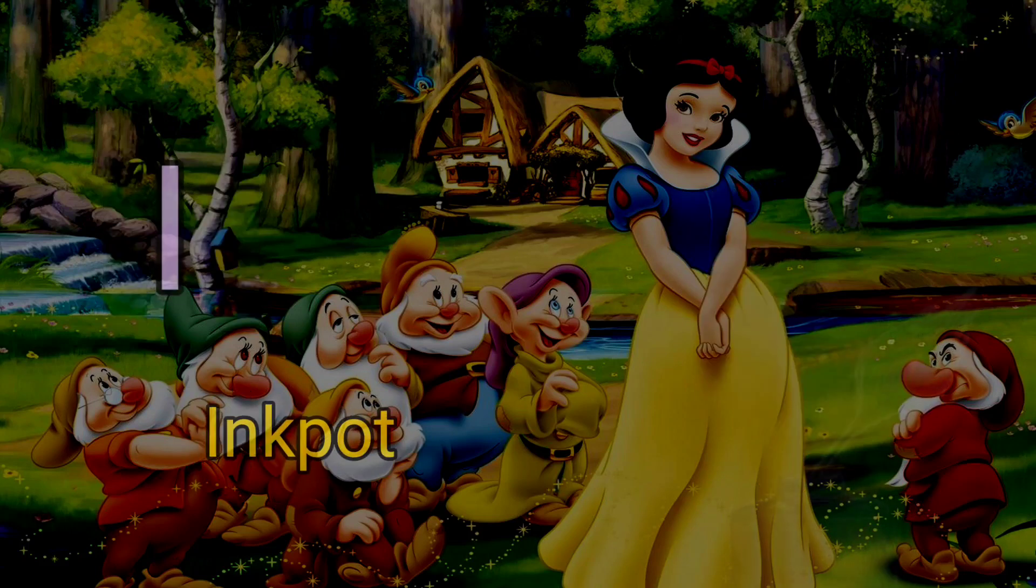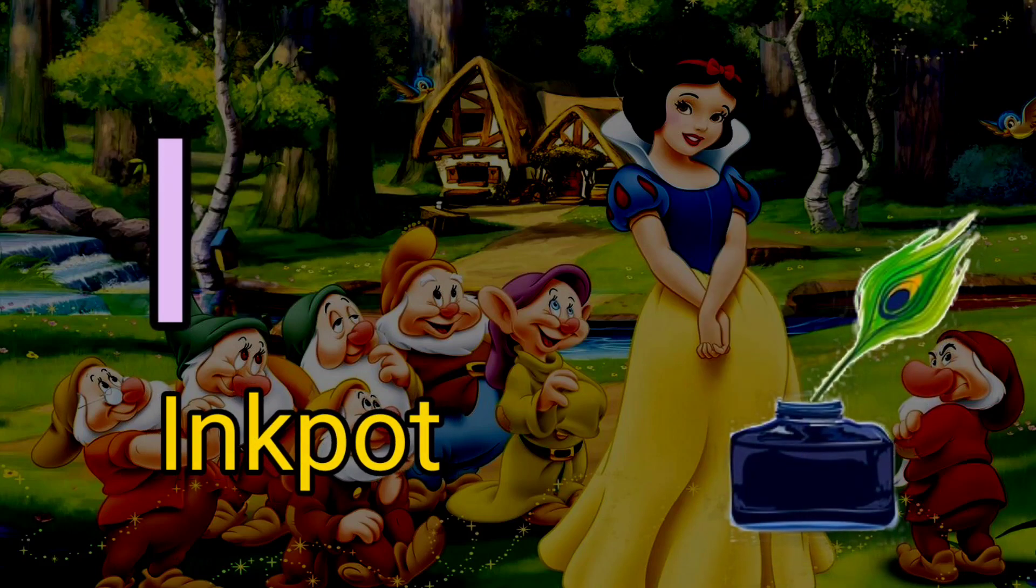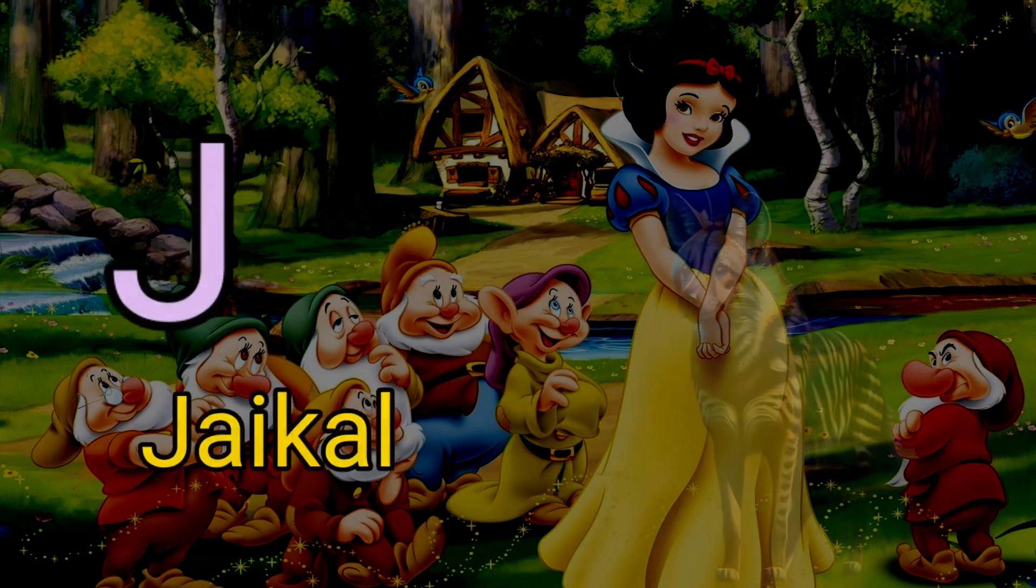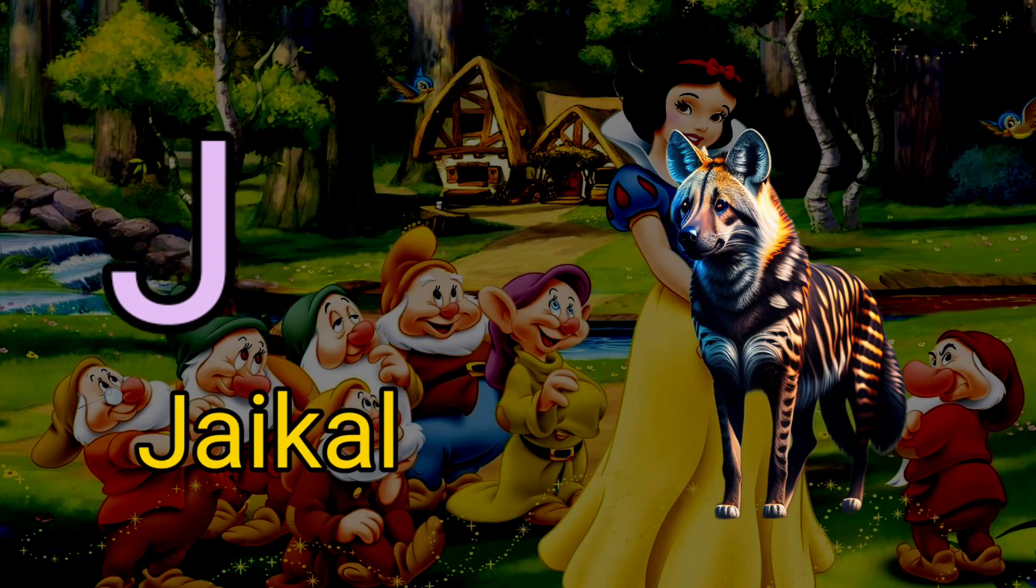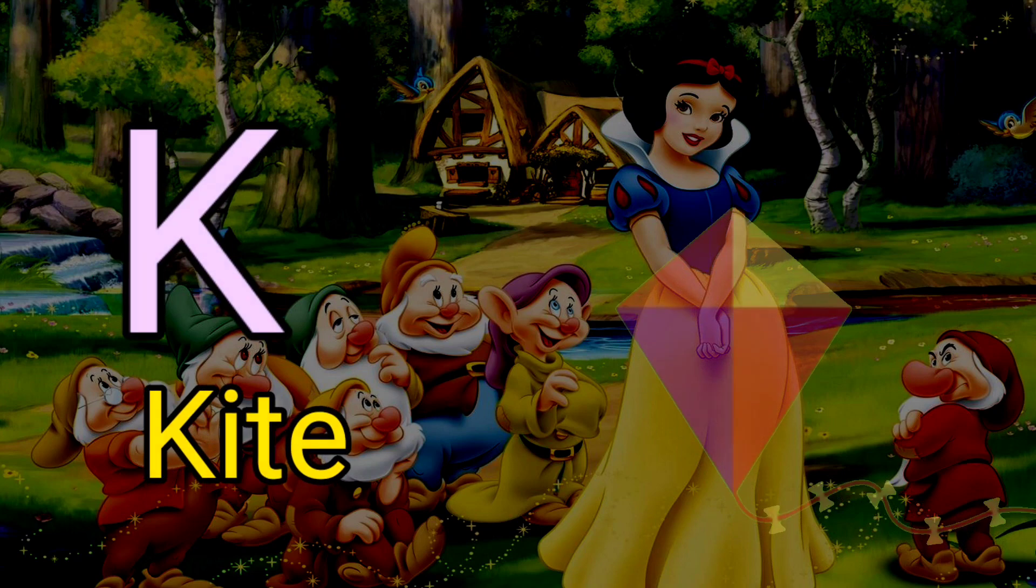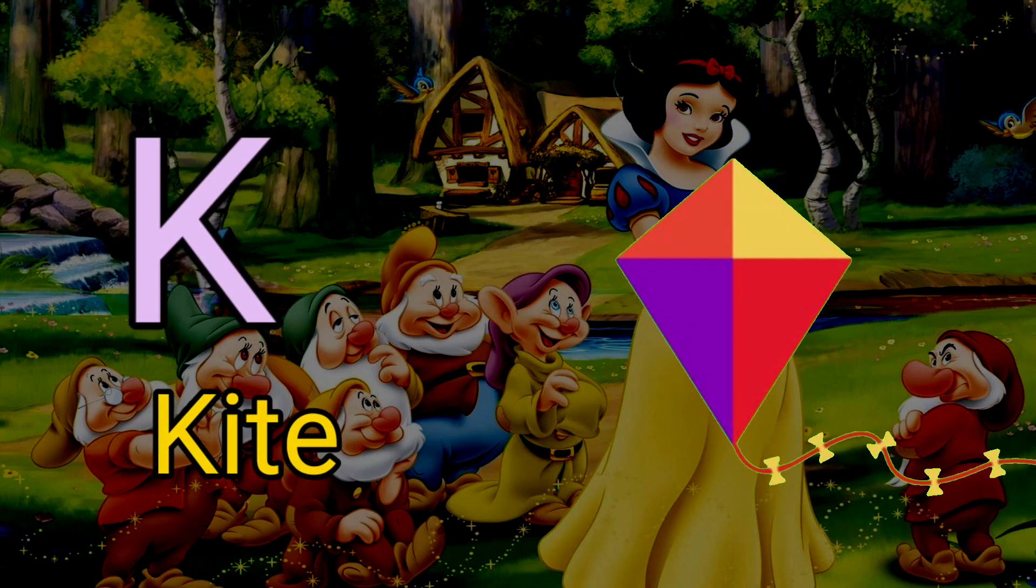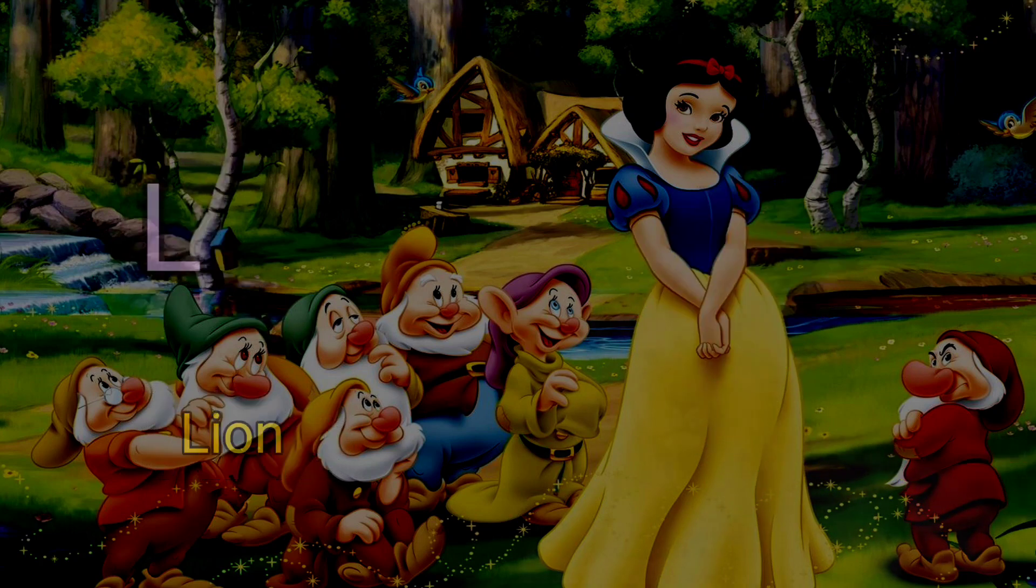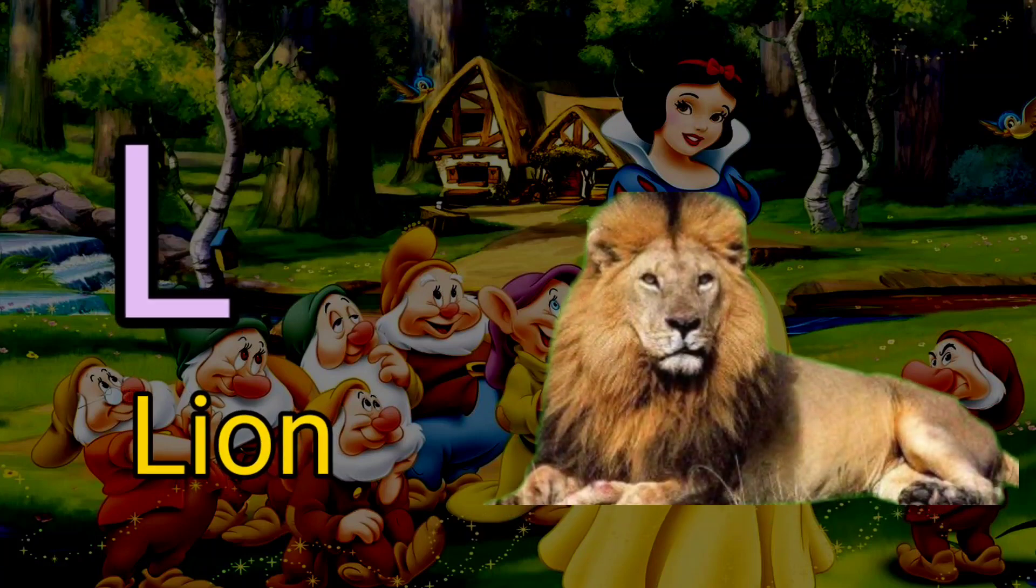I for inkpot, J for jackal, K for kite, L for lion.